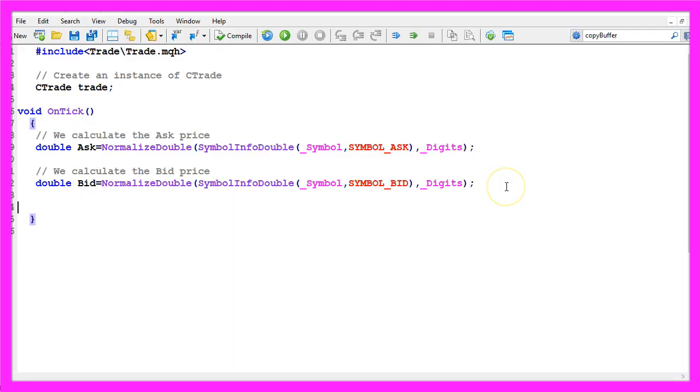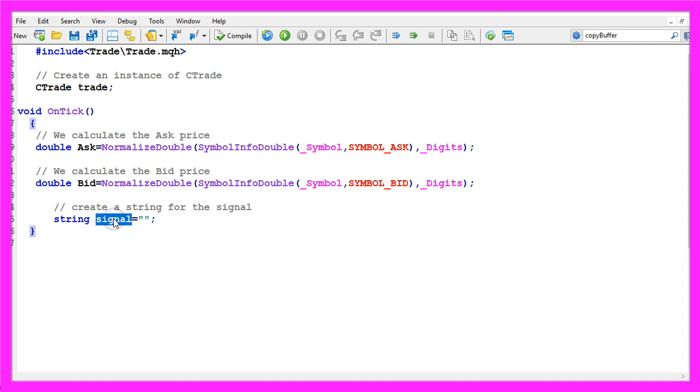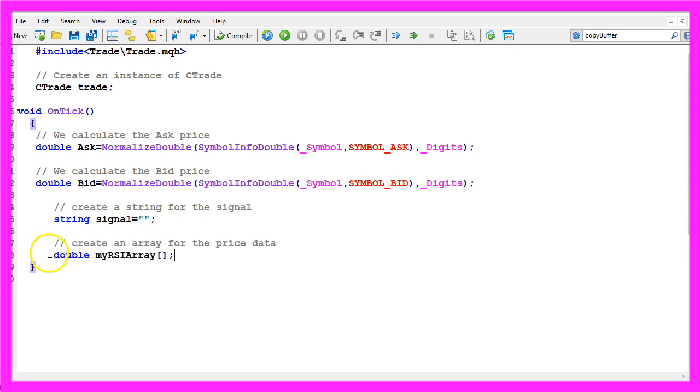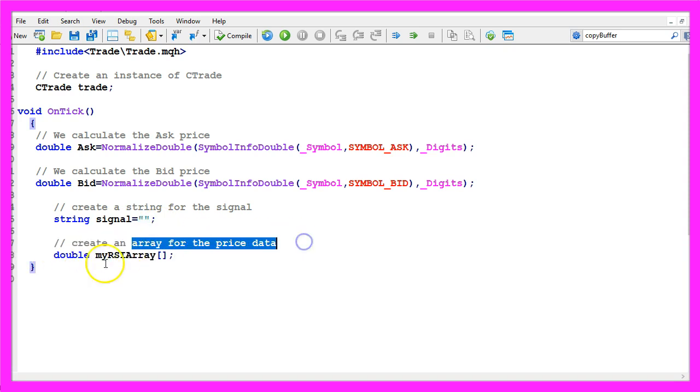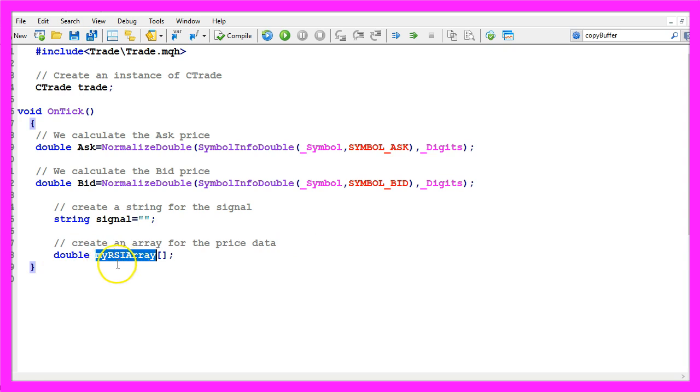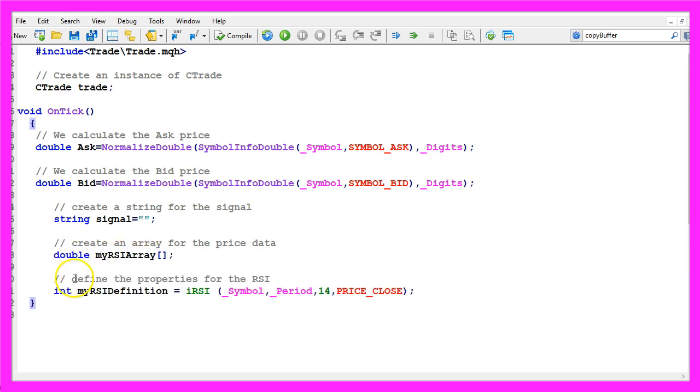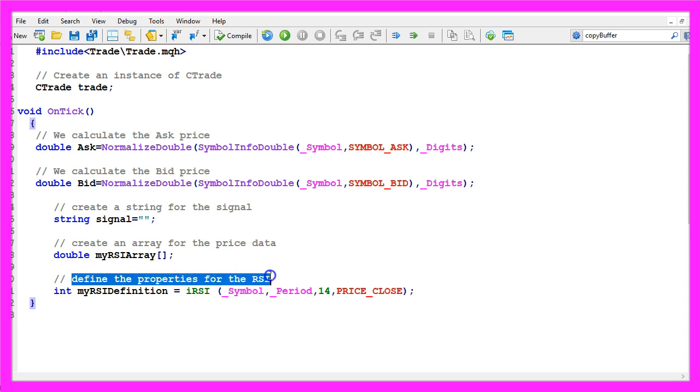Let's create a variable for the signal, the name is also signal. Please don't assign a value right now because we need to calculate that. We need to create an array for the price data that will be called my rsi array, it's a double array. So let's define the properties of the RSI.